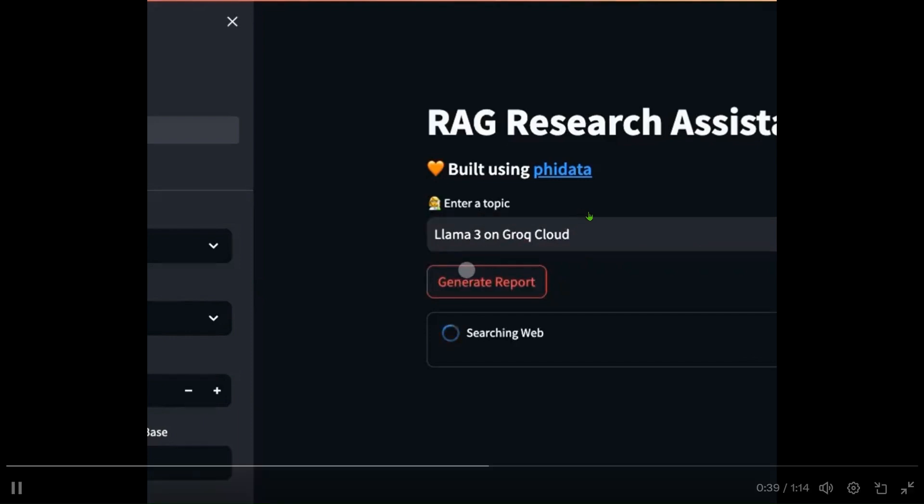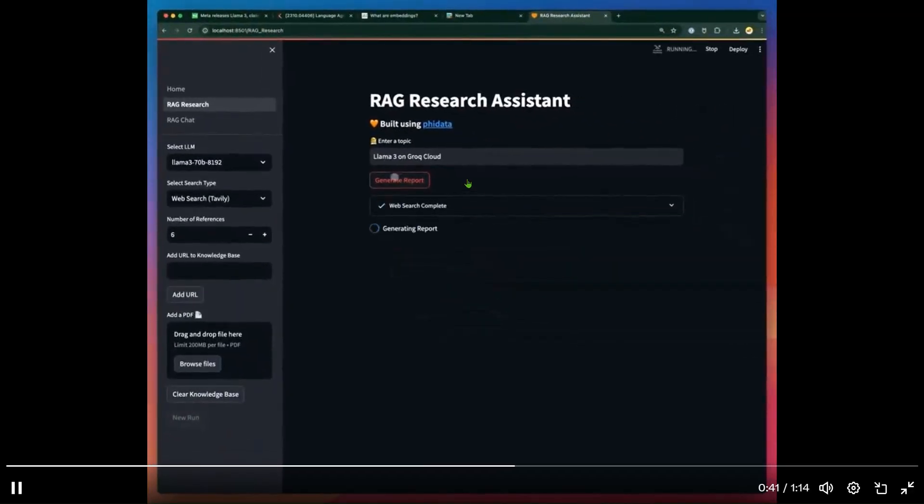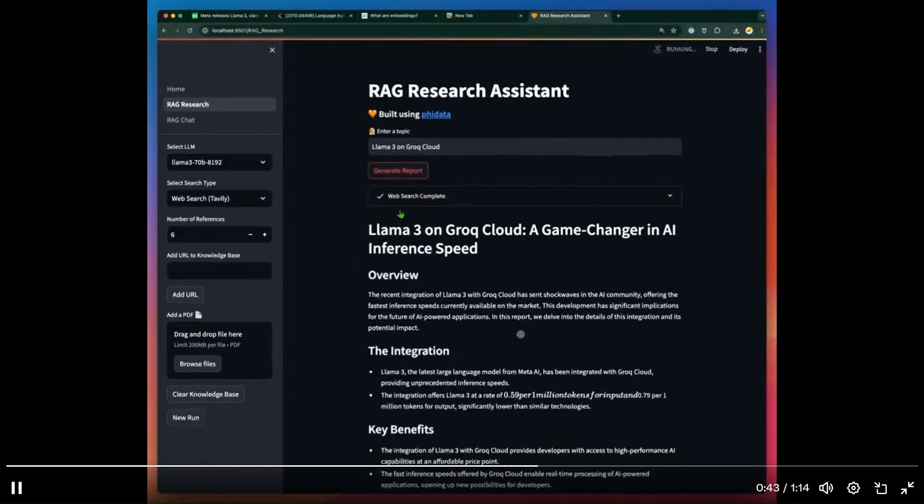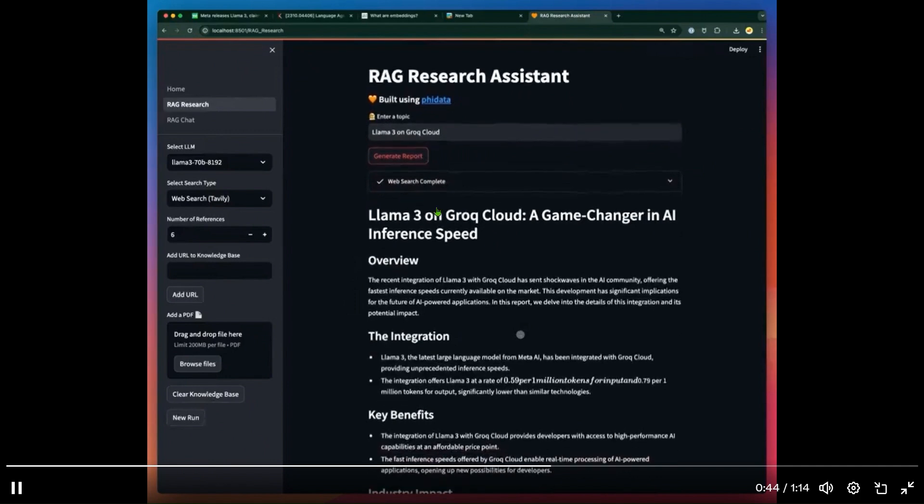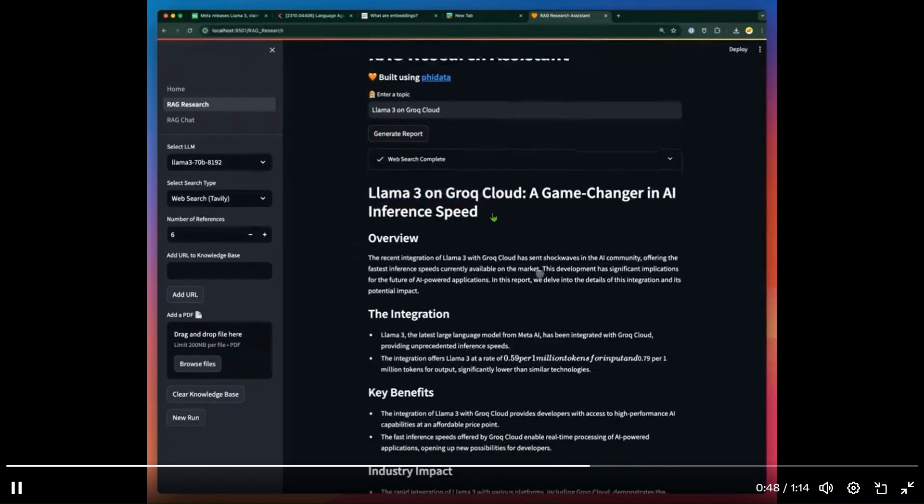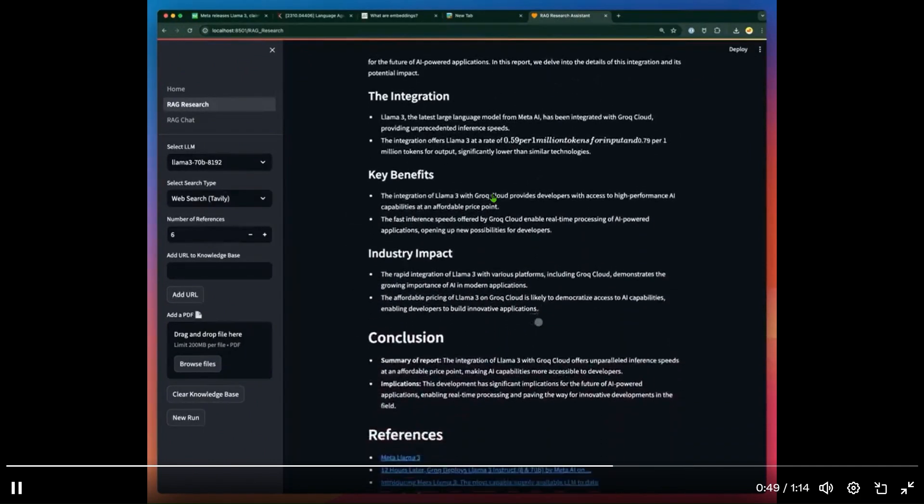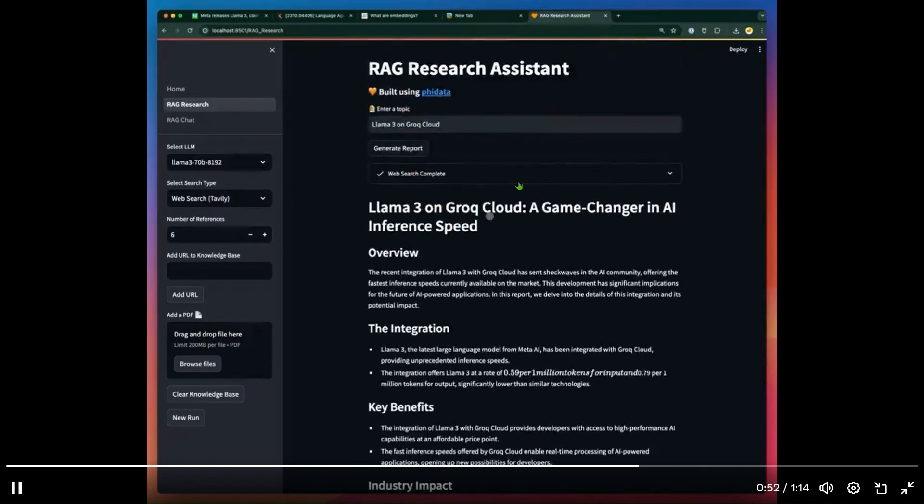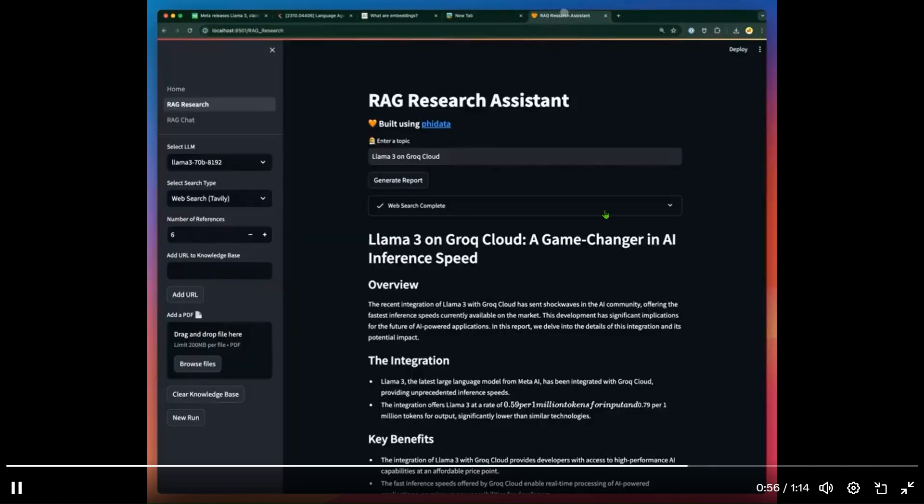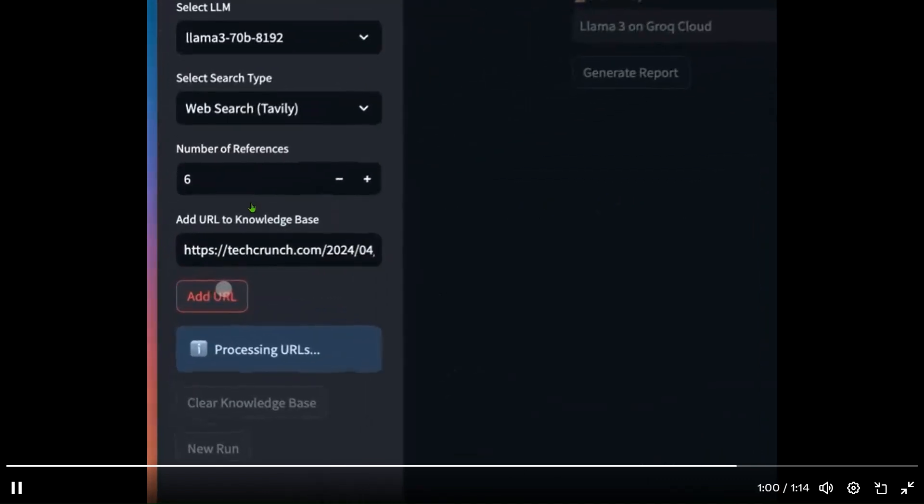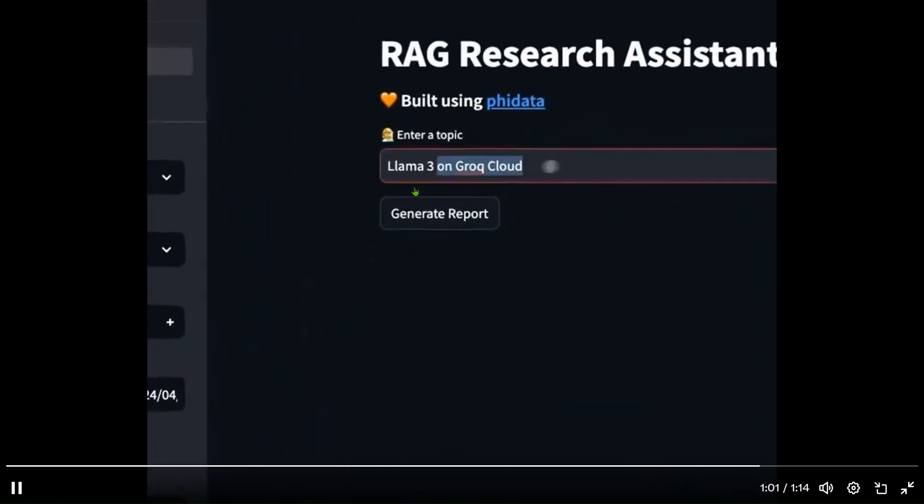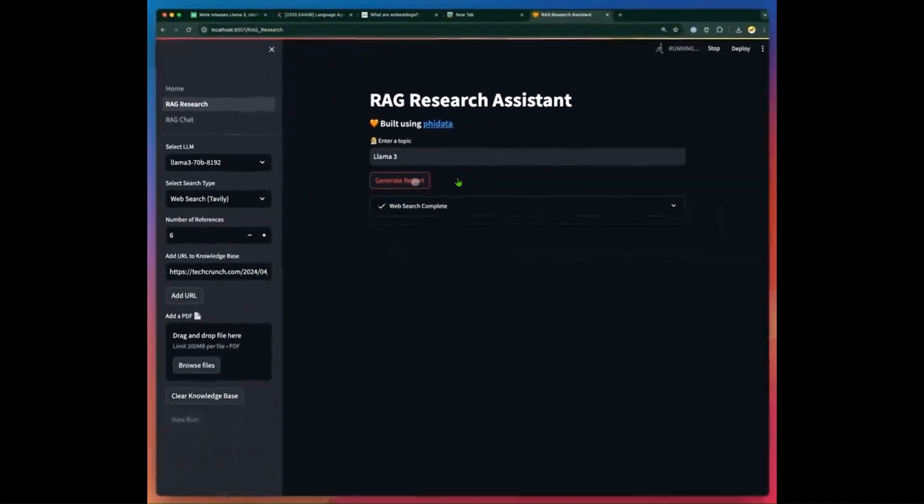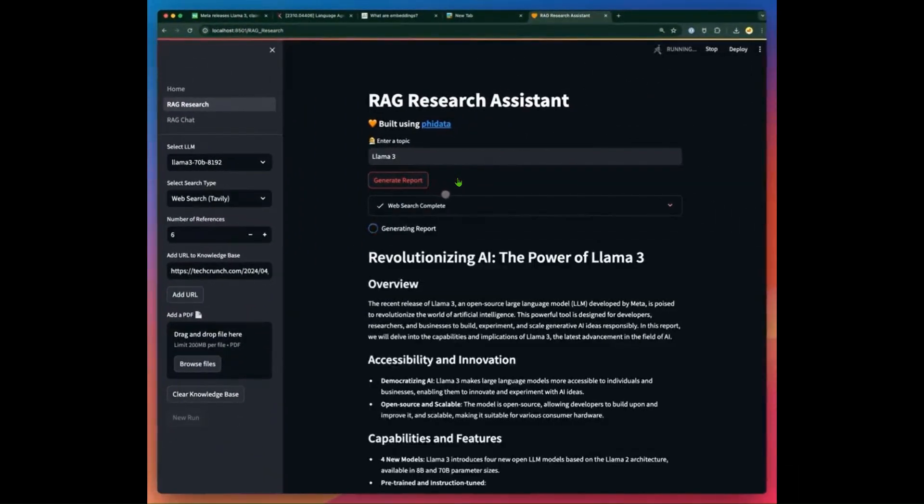If you search for Llama3 on Grok Cloud, you can web search it and see this Llama3 on Grok Cloud report with references as well. We can paste this URL and ask questions on the contents of the URL itself.